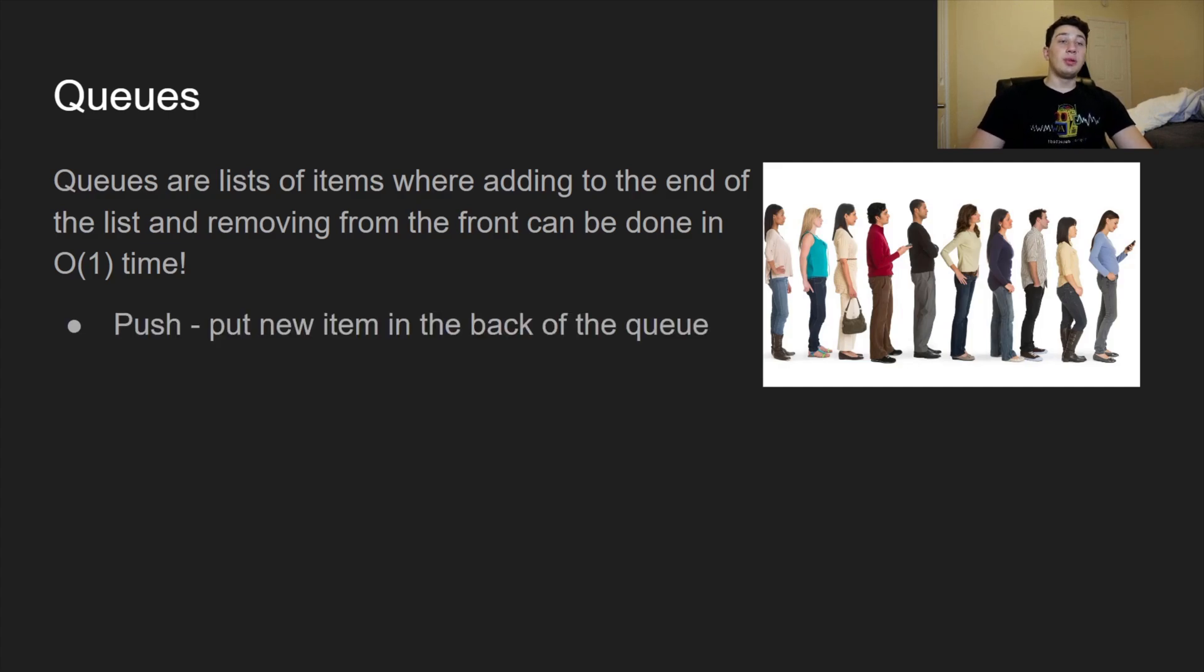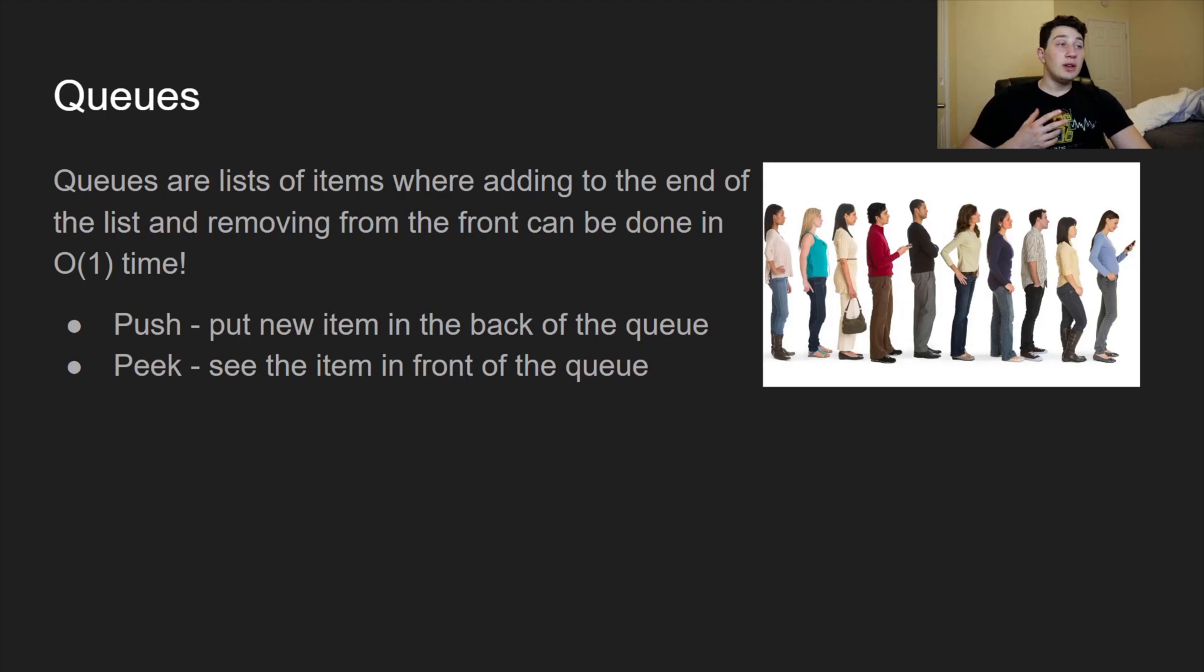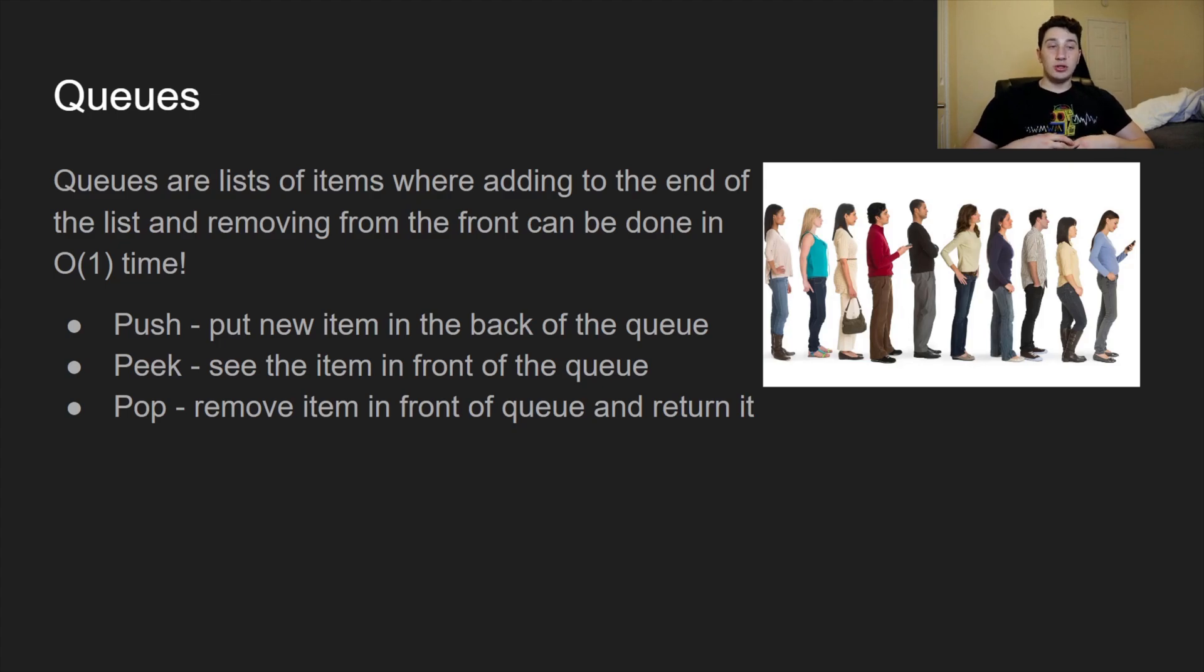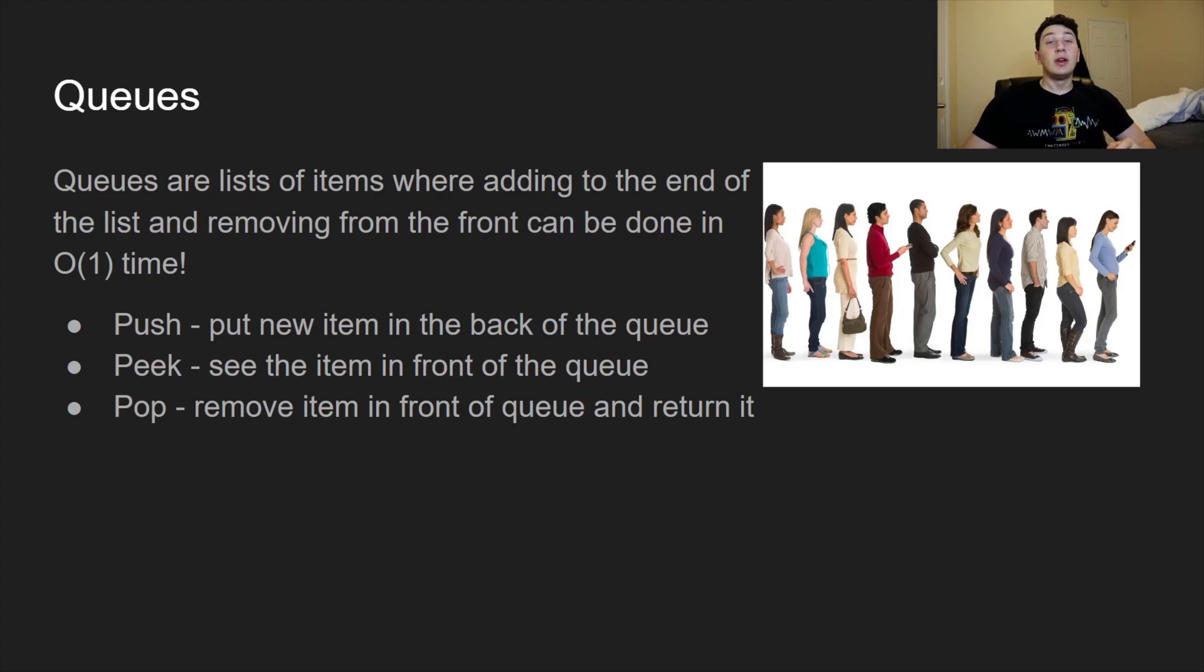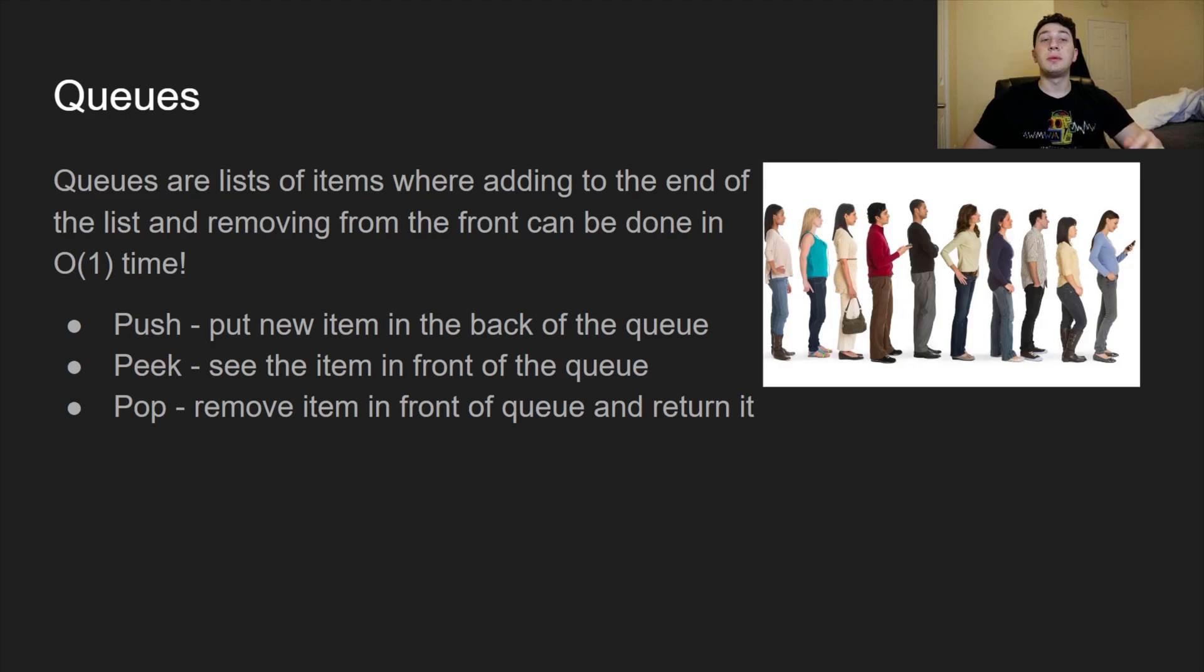Let's go through them really quickly. Push would be put a new item in the back of the queue. In this case, we would just be adding a new person to the end of the line. Similarly, we could peak. We would basically be saying, let's see who's in front of the queue, who is the first person waiting in line? As you can see in this case, it's the woman in the blue shirt. And then finally, we could also pop an item from the queue where we're basically going to remove an item from the front of the queue and also return it. So we would take the woman in blue out of the line and we would say, okay, well, that's who was on the front of the line. Now the queue has been modified.